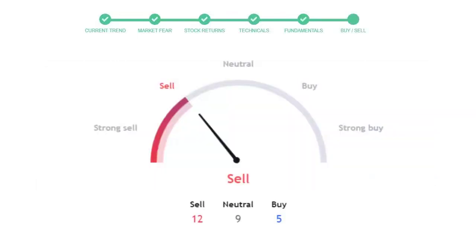This is today's buy or sell decision for this stock, which is purely based on the technical indicators. This is not a recommendation. But use this just as a guiding pointer for your stock picking.